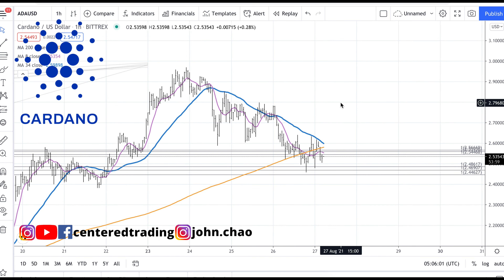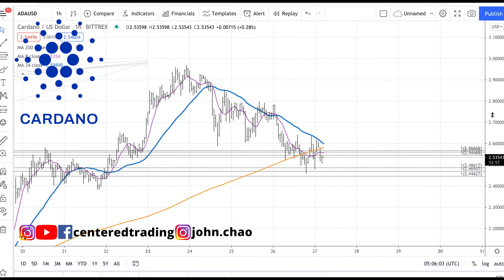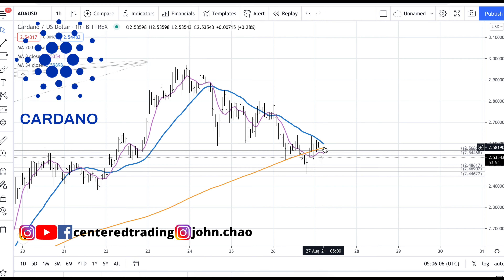John here. Taking a quick look at Cardano on the hourly chart, we can see price is still currently trading below that 200 moving average.